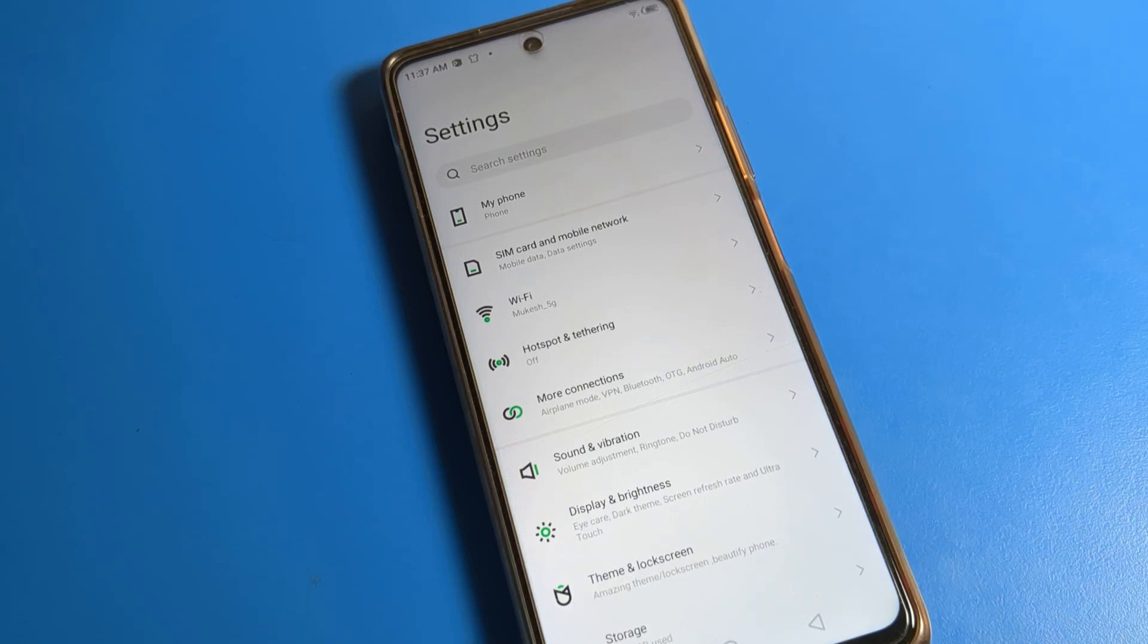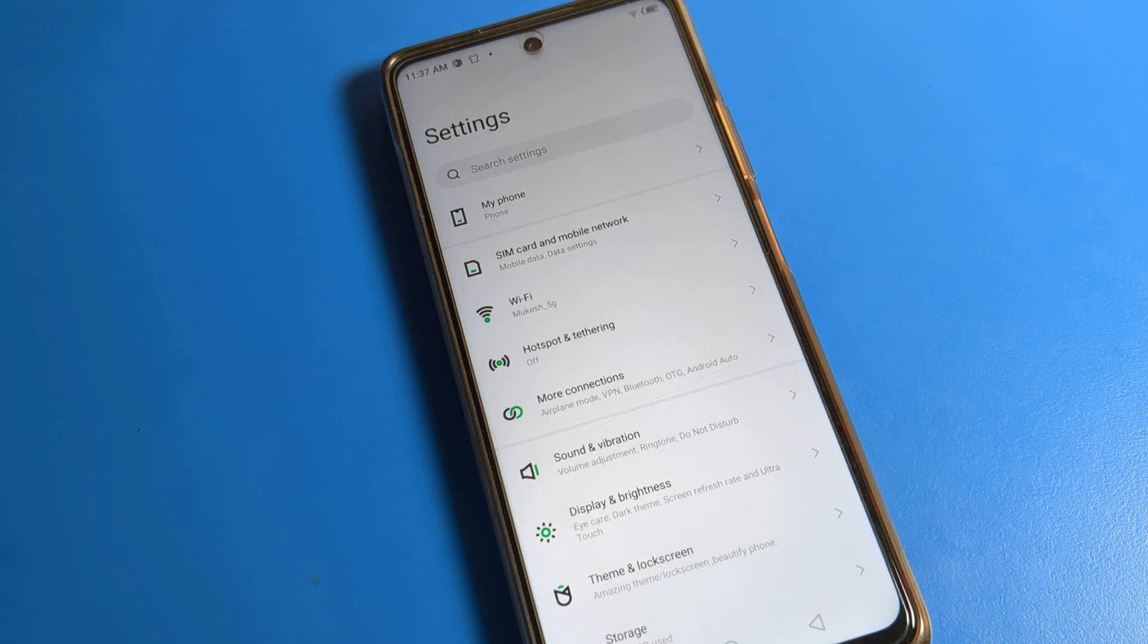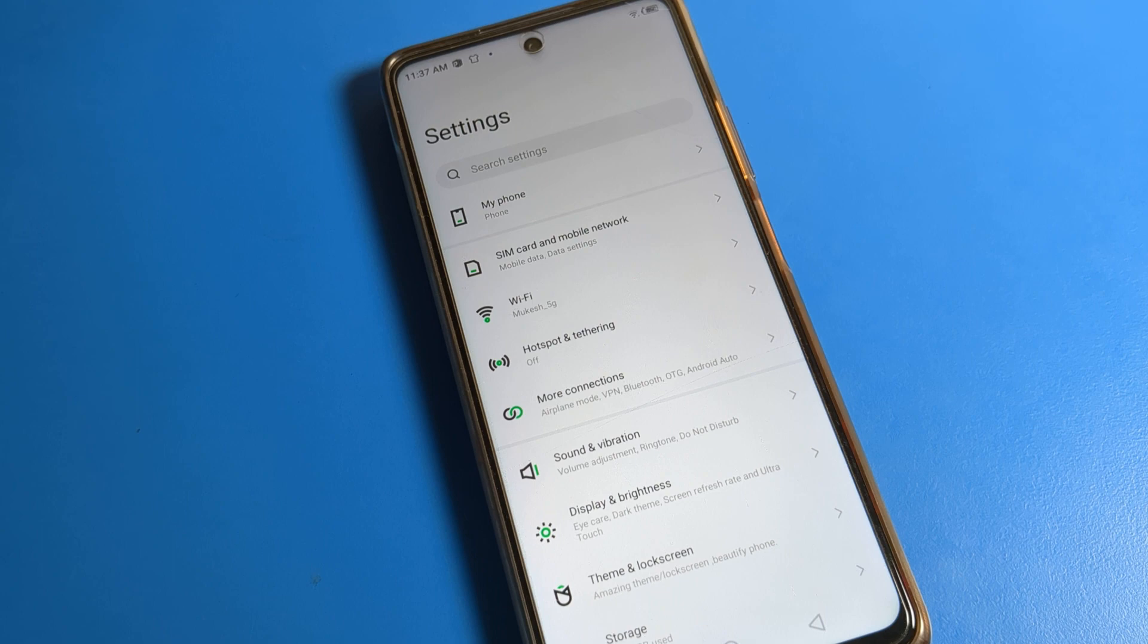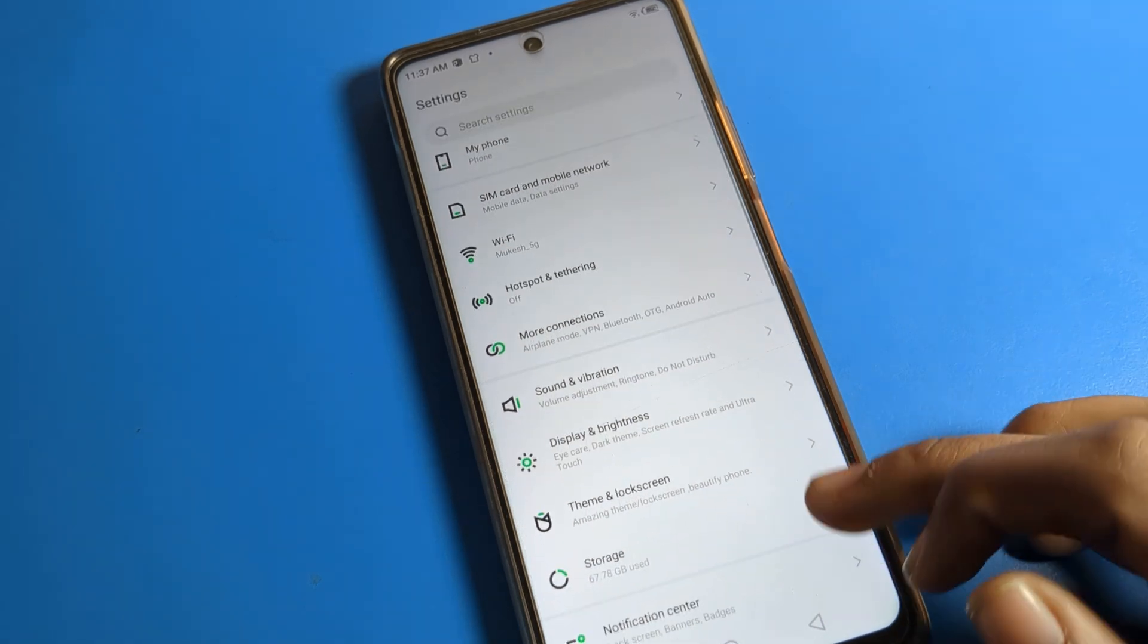Hello friends, welcome back to the video and my YouTube channel. Today we are going to talk about this Infinix phone settings. Today's video title is how to increase font size on Infinix phone. If you want to increase your font size on your Infinix phone, I am going to show you in this video.